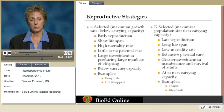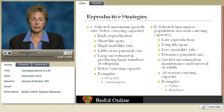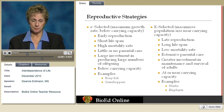Elephants and sharks are examples of K-selected organisms, and of course humans are also a K-selected type of organism.